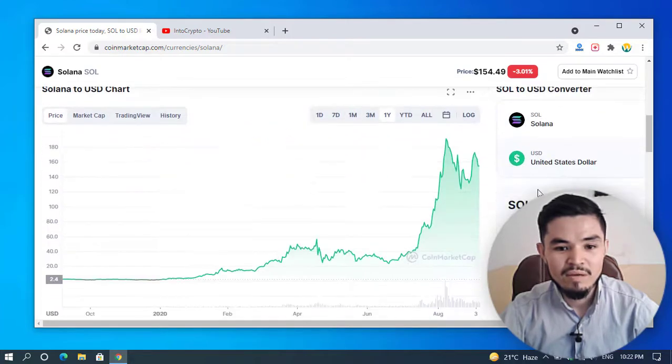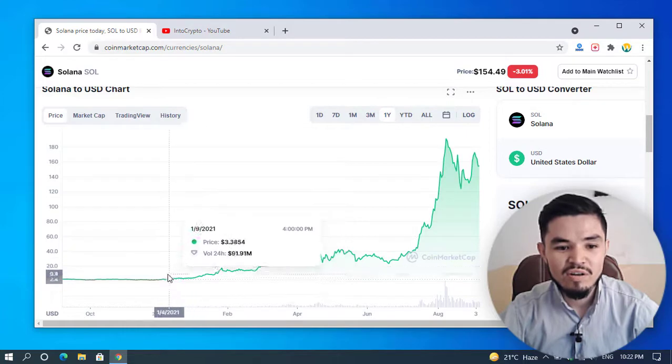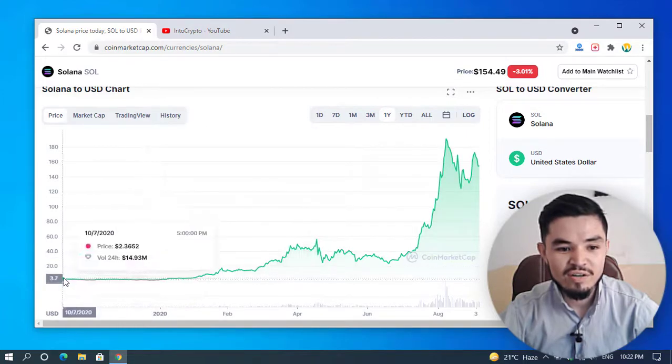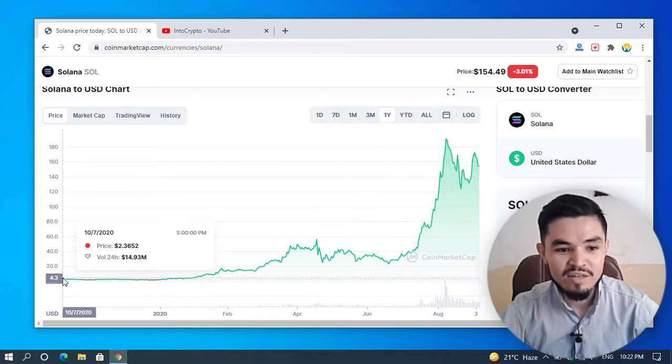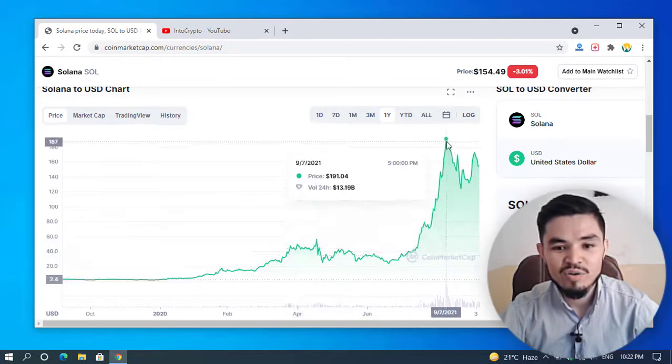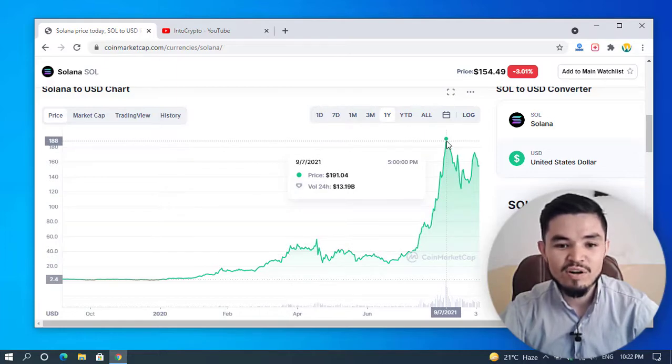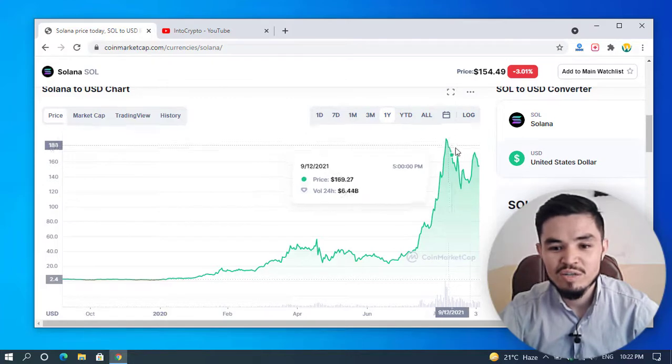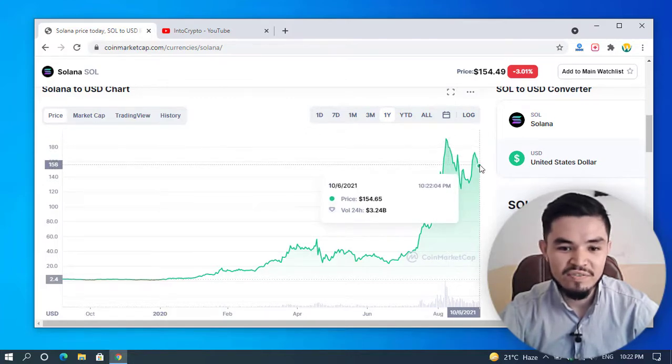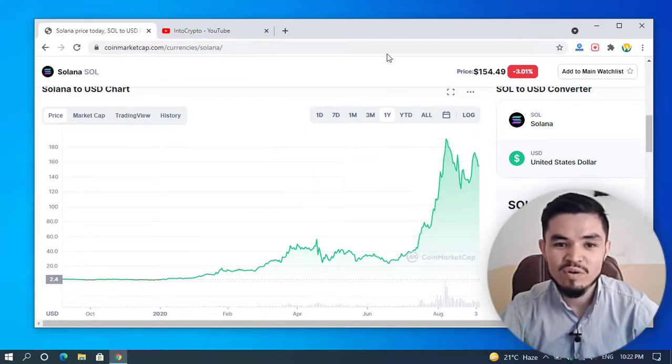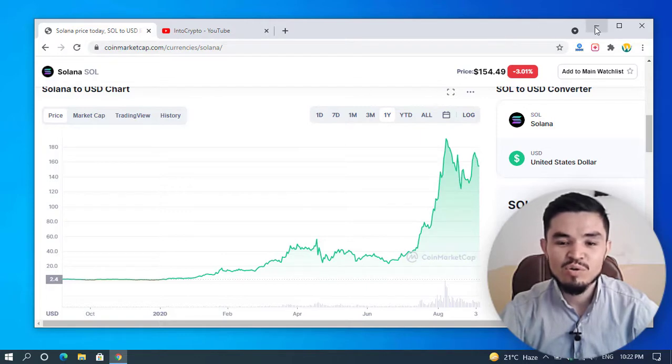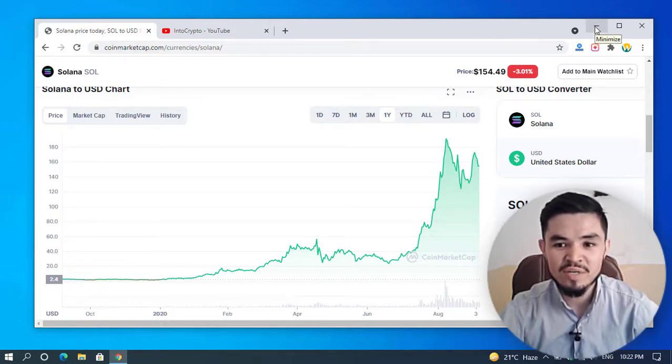If you check Solana, it was released on October 7th, 2020. The all-time high price of Solana was $191. Today it's at $154, which is good.